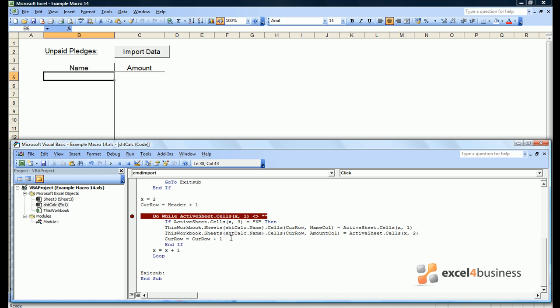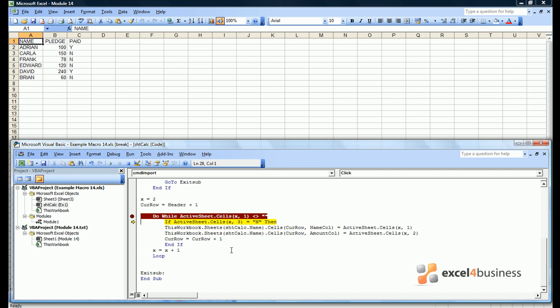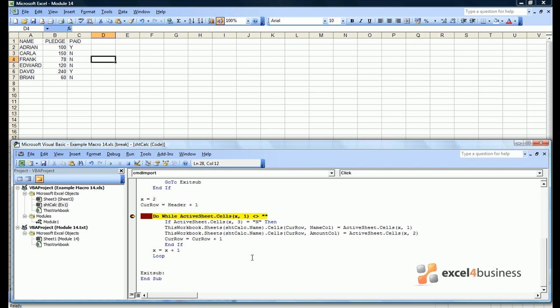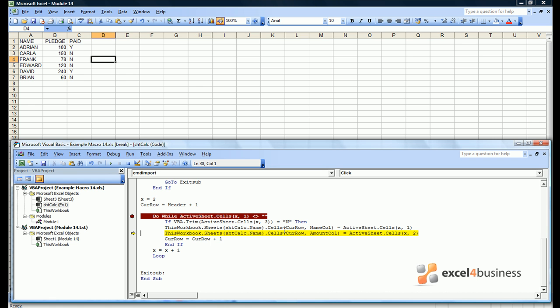So in a nutshell, we've told the code to copy data from the active sheet, which will be the import file, to this workbook, this sheet, and in the cells where we want the data. So let's try running the macro again. Now you may want to step through the macro to check it's working. We can see it's not working, and that's because there's actually a space before the ends in our file. We can mitigate against the space by using the trim command. This means any spaces around active sheet cells X3 will be removed from the data. That means if the cells contain space N, they will be considered as having the entry N.